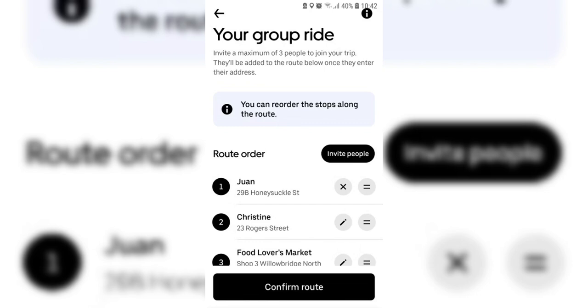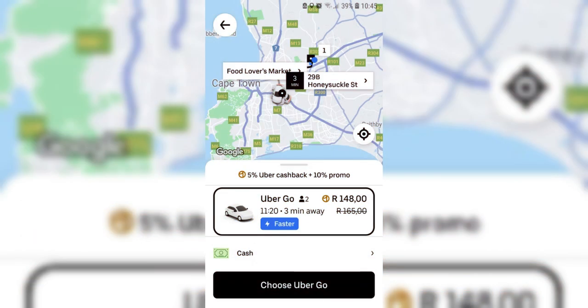Once the Uber app is opened, you'll be prompted to either sign in or sign up. If you already have an Uber account, enter your email or phone number and password to sign in. If you're new to Uber, tap Sign Up to create a new account by following the on-screen instructions.